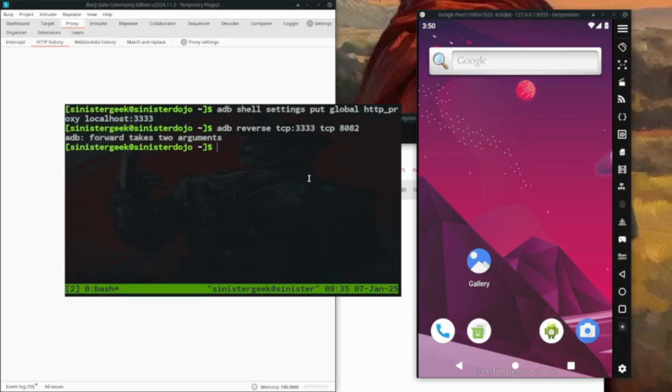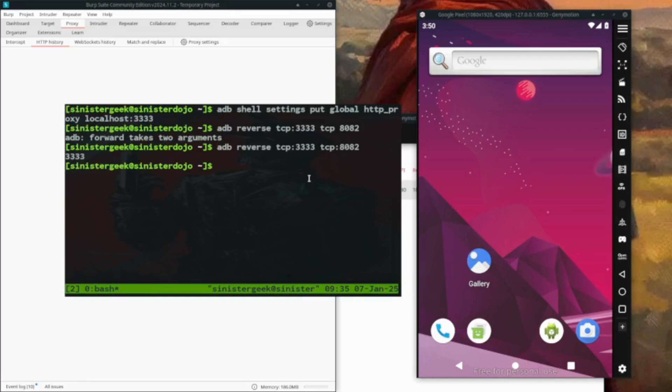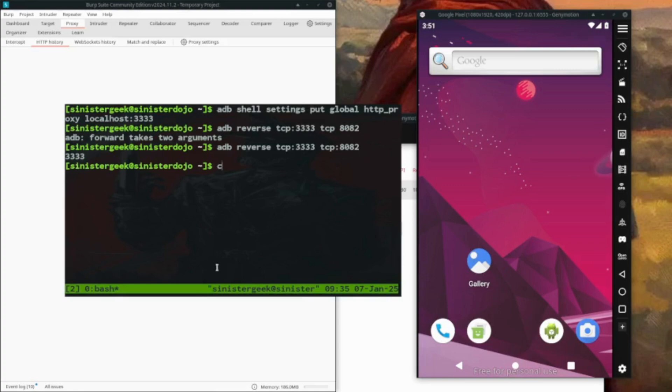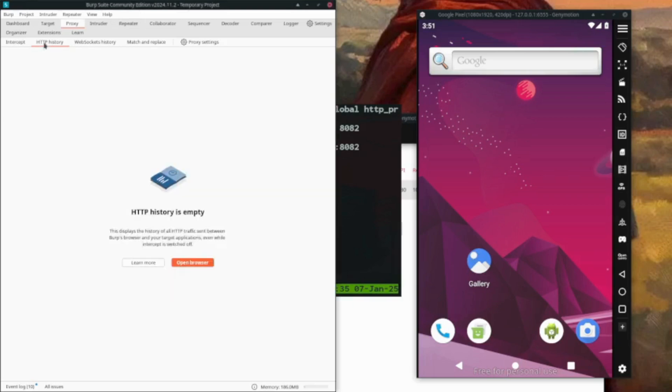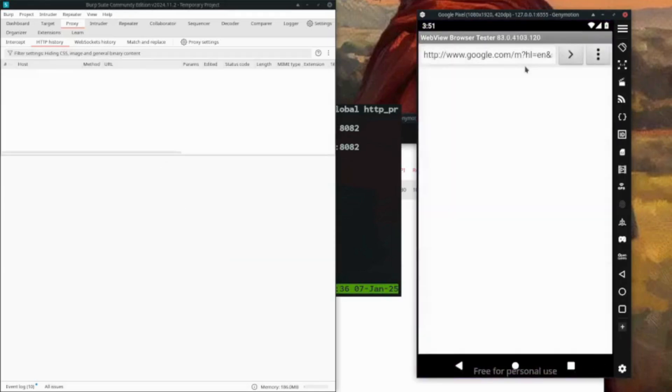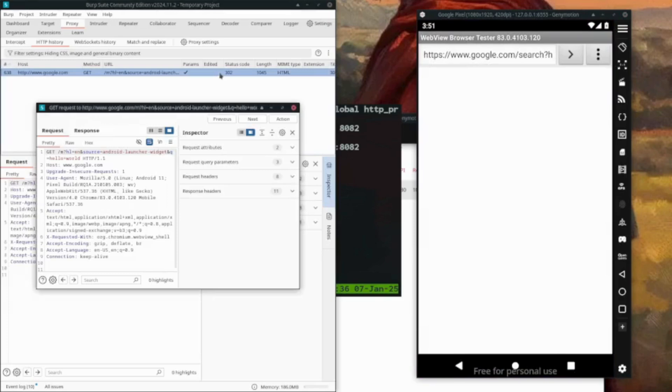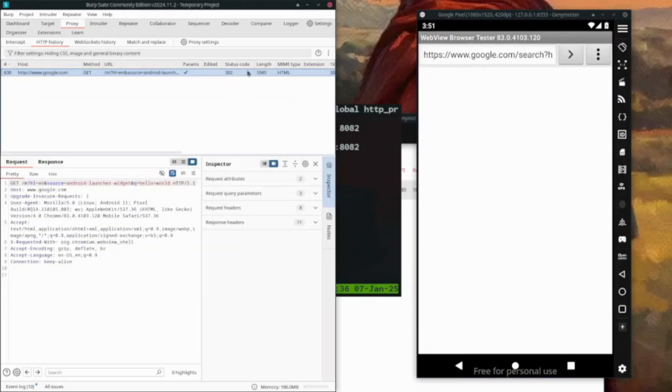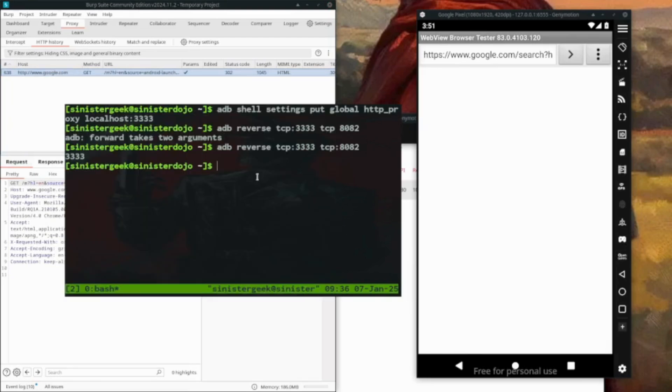ADB forward takes two arguments - we forgot that. Now we've successfully done that. Let's check if we have the reverse proxy working. We can test with a request. We get a 302 error, which is expected because we haven't installed the Burp certificate in the system yet.